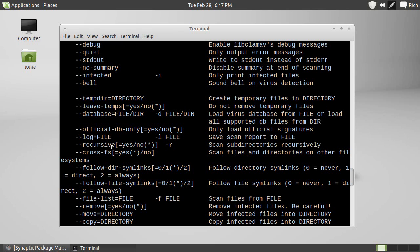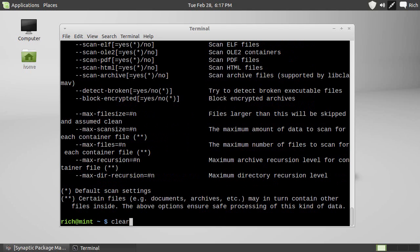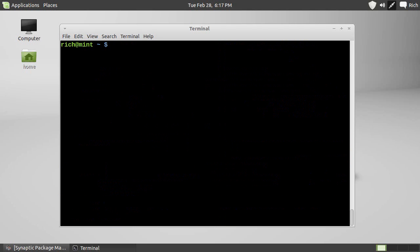So, when I do a clam scan, dash R, slash home, slash username, it will scan everything in the home folder. Now, you could do this on individual files if you wanted to, but I'm just going to do the whole folder here. So, let's go for it. Clam scan, dash R, slash home, slash rich, go.